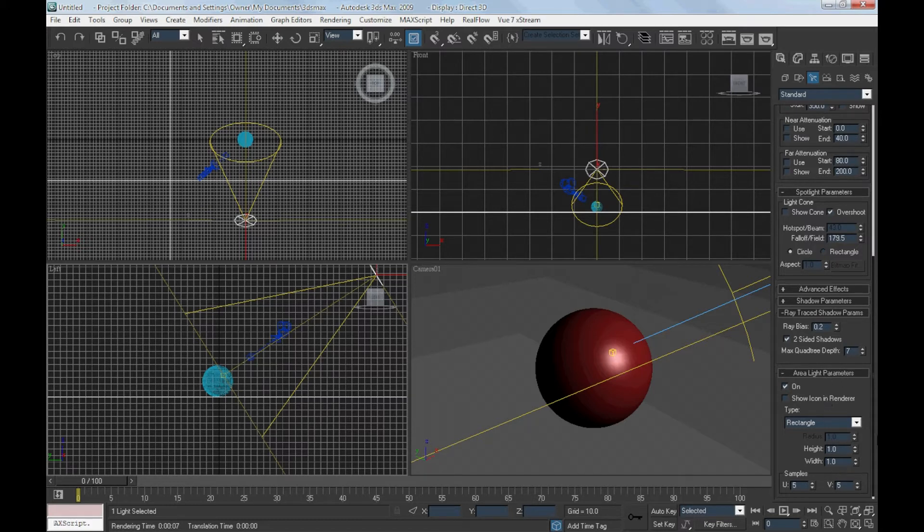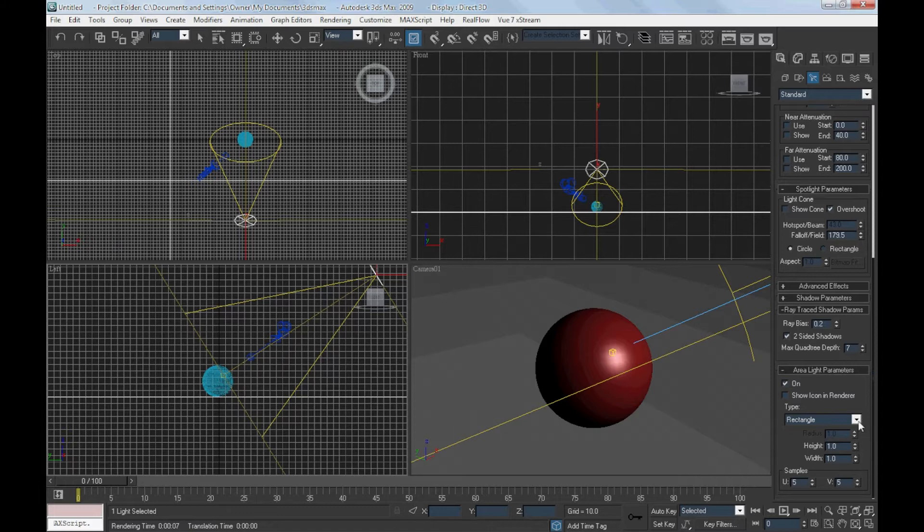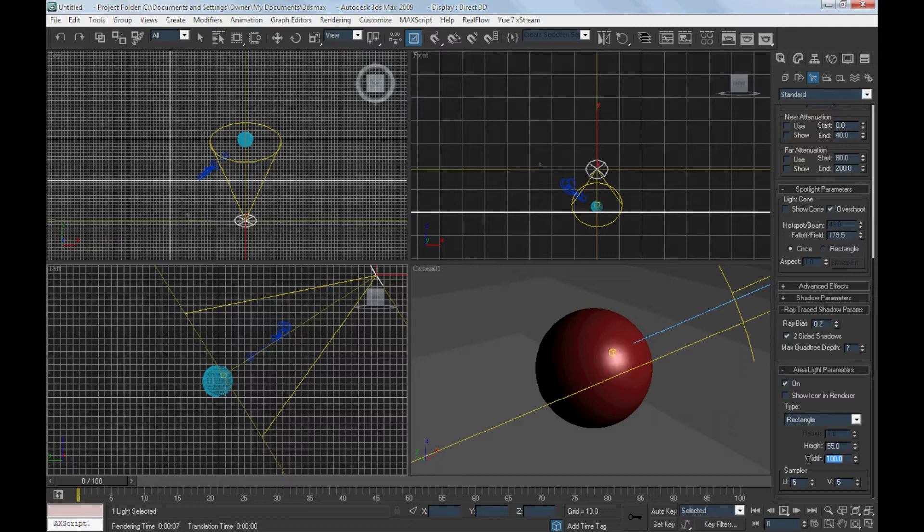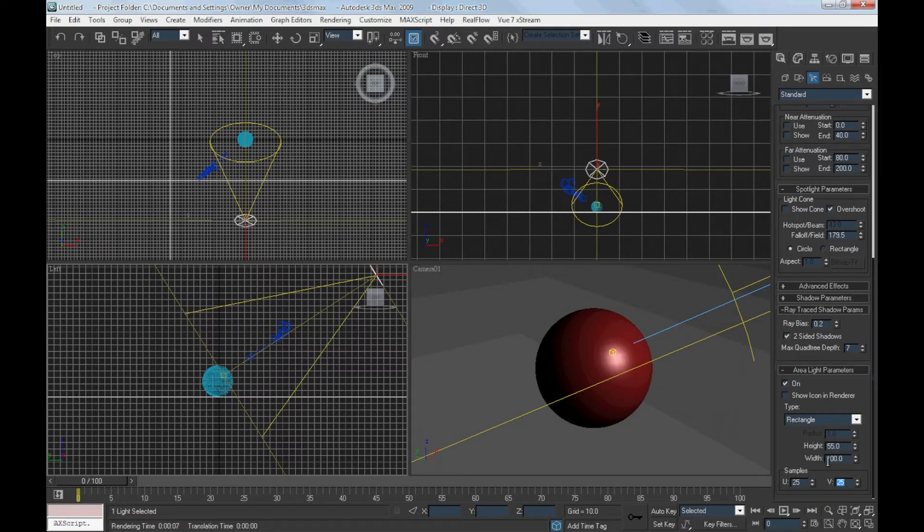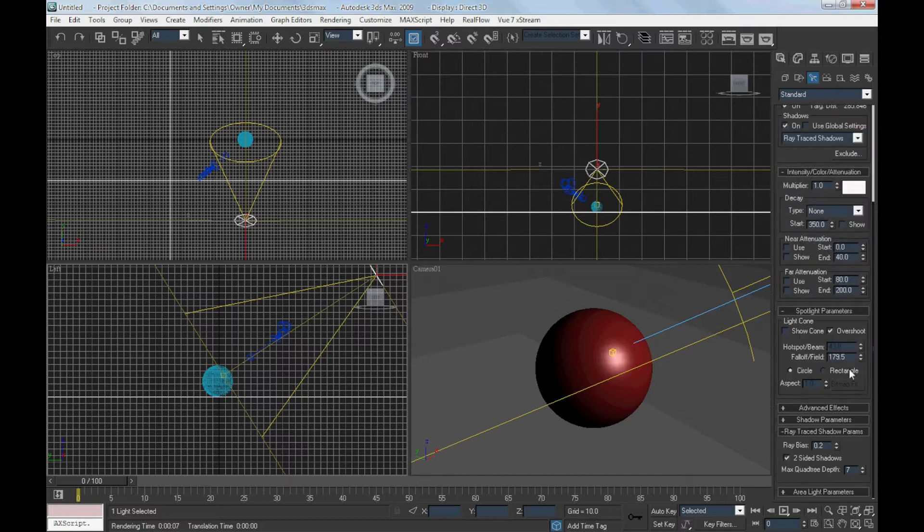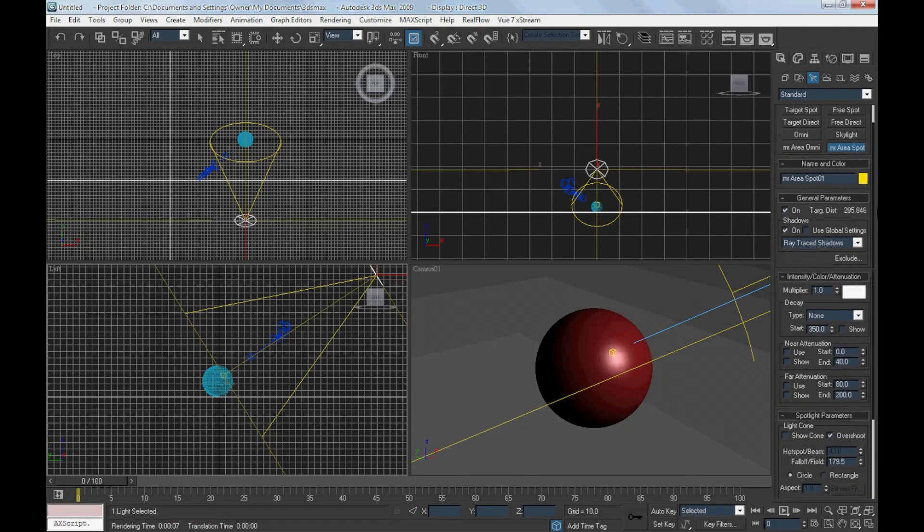Go to area light parameters. Set the height and width to 55 and 100 respectively. For the samples, set them as 25 and 25 for both. This affects the quality of the shadow.